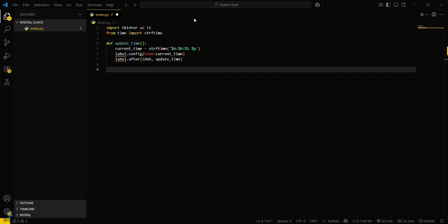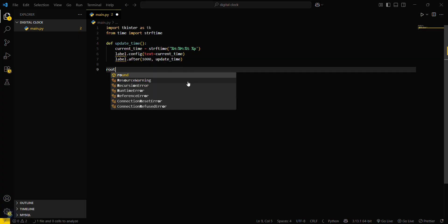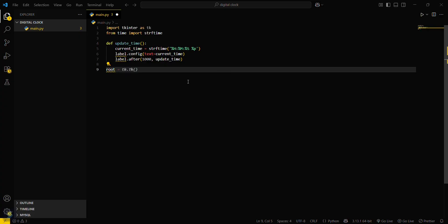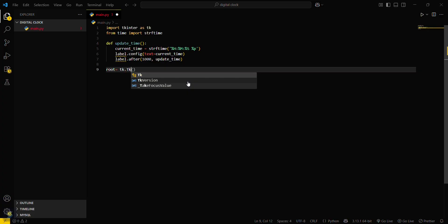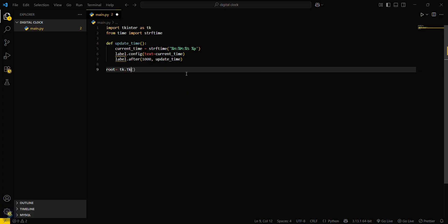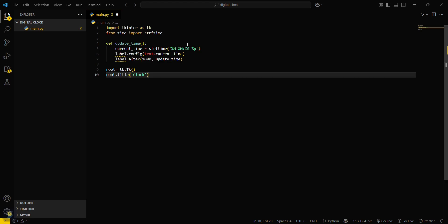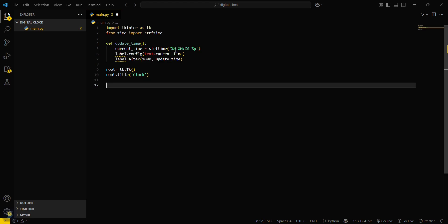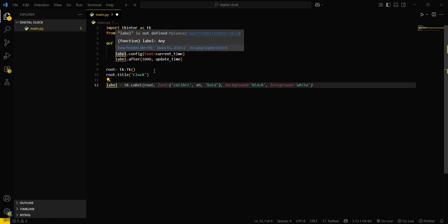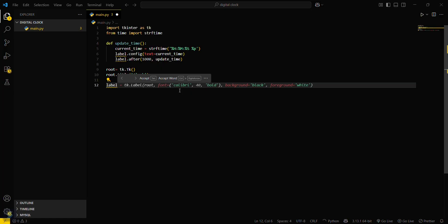Then you have to create your GUI window: root equals tk.Tk() — the Tk will be capital. Then you have to title this window — this will be our digital clock. Now create a label for this, which we have just defined, and set its default configurations.